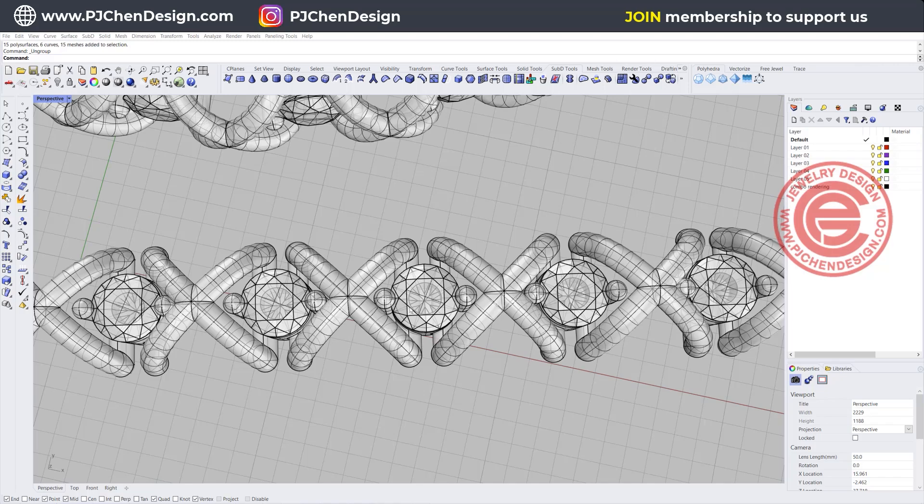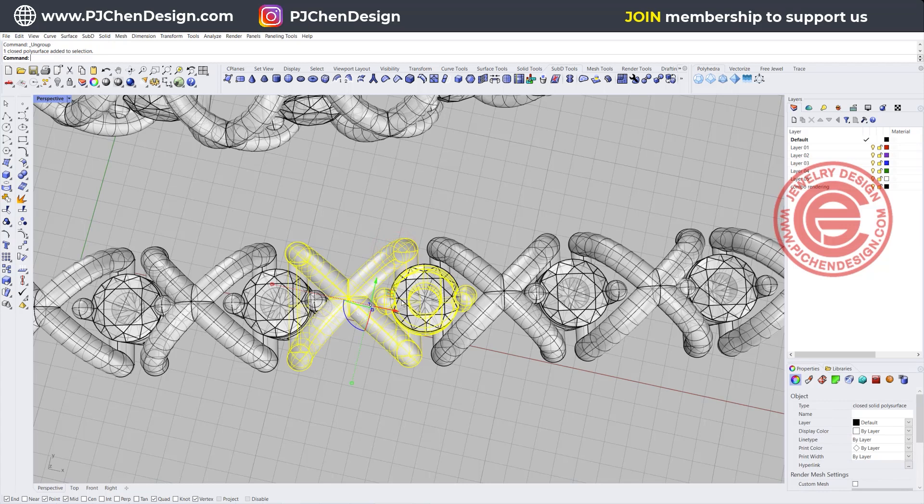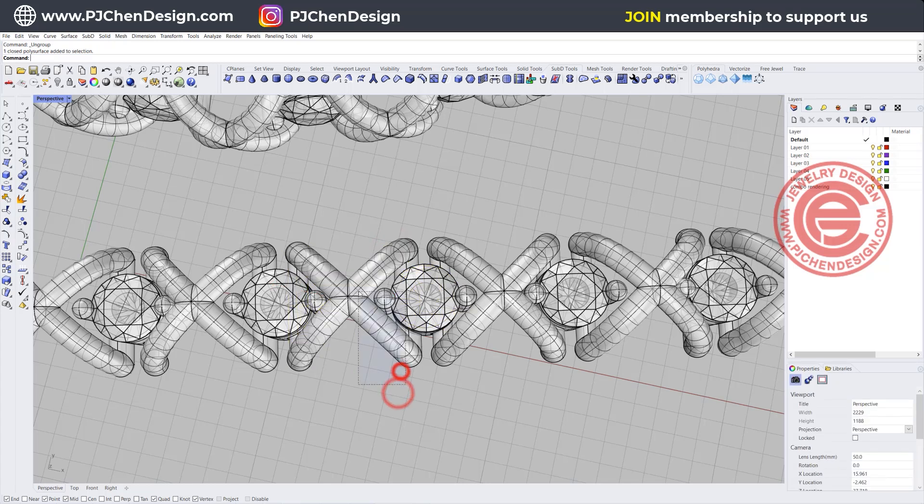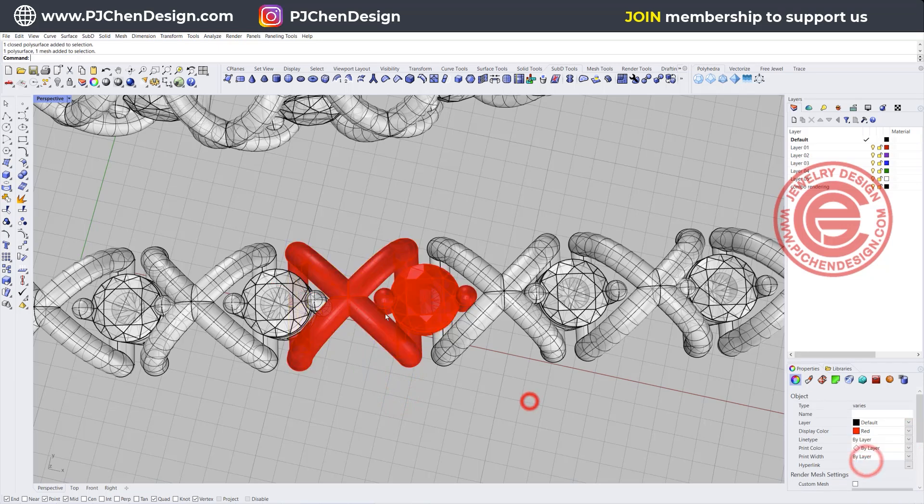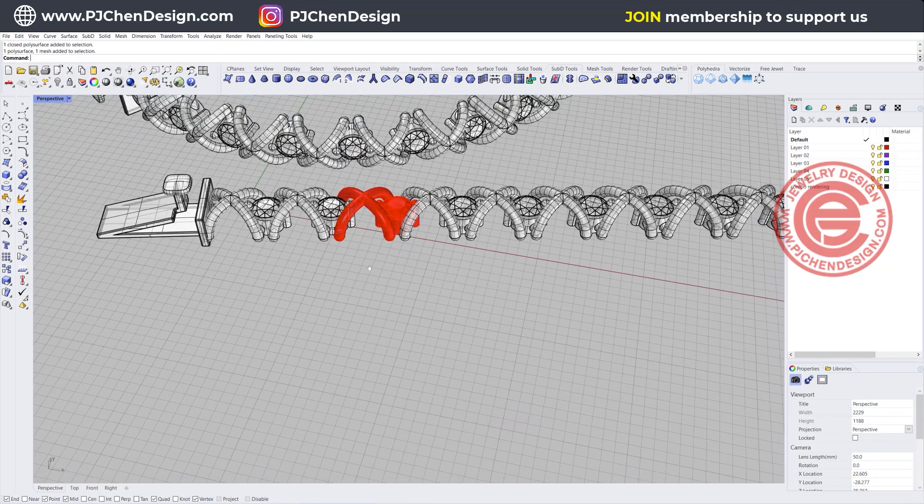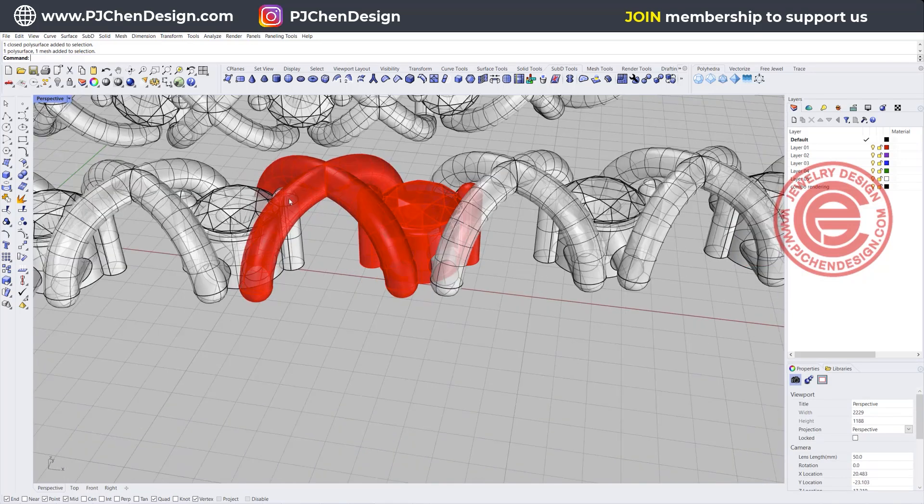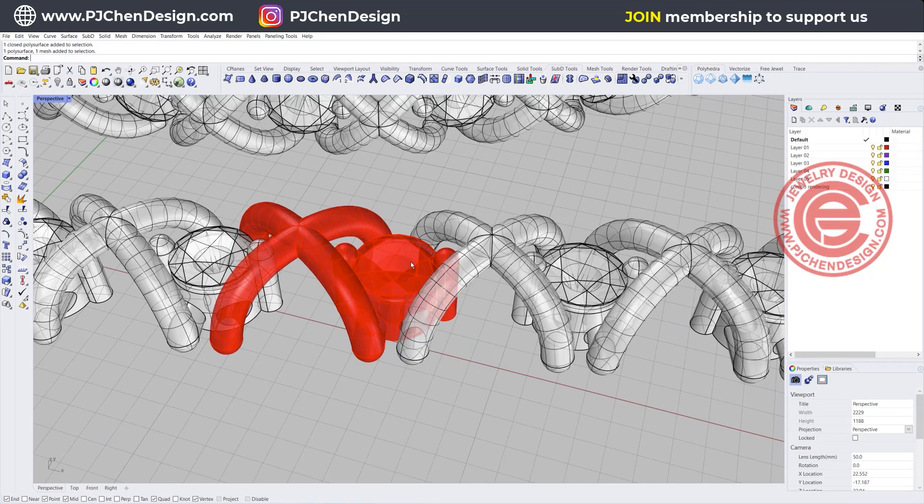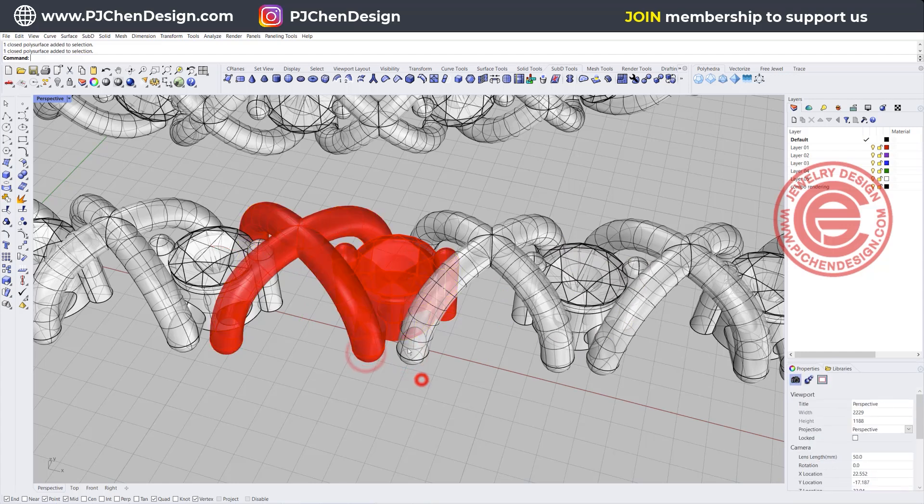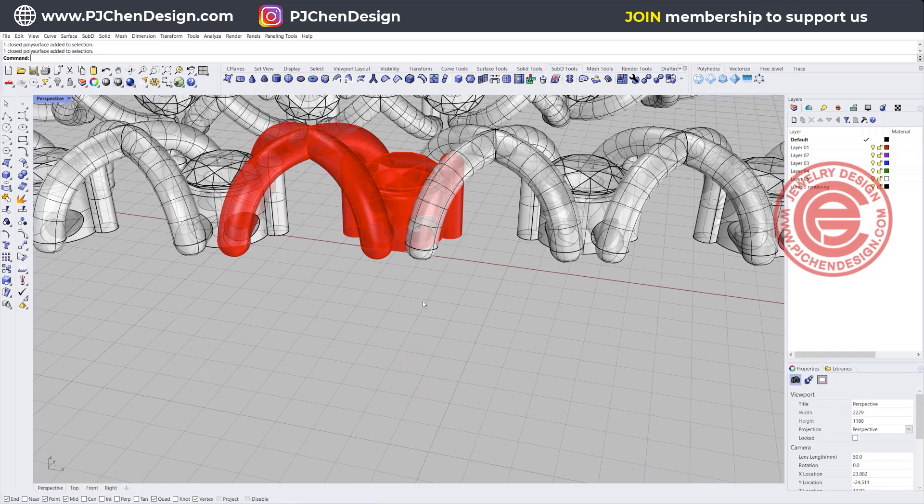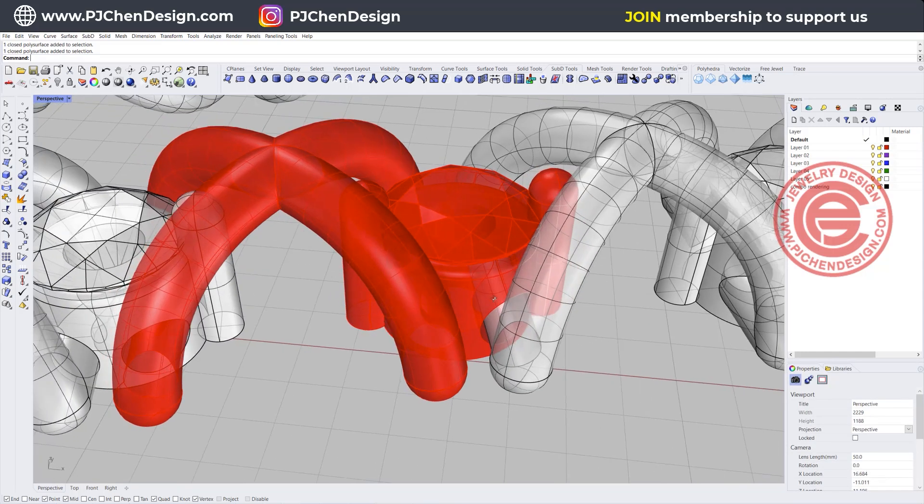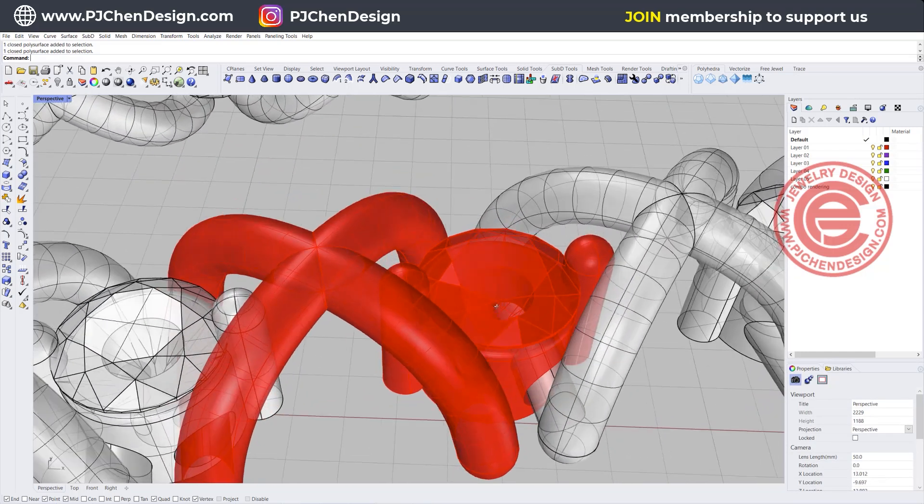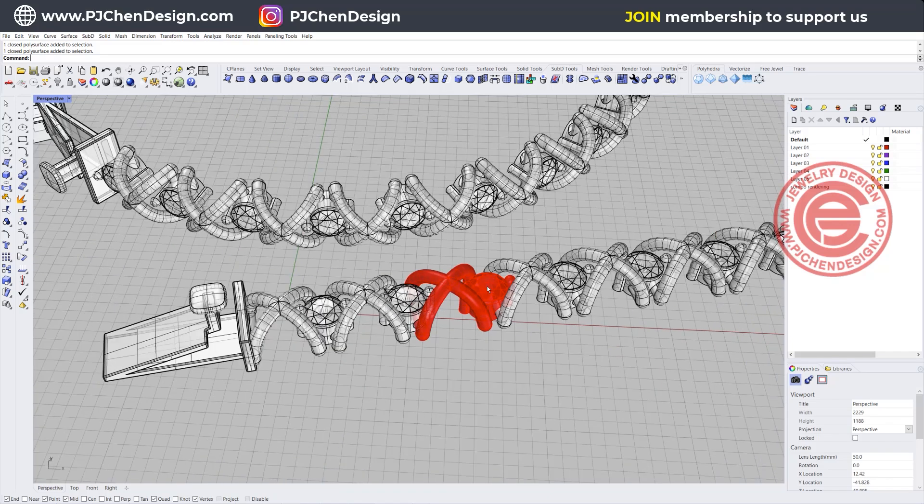To make this XOXO ring, there is actually only one portion we need to figure out, which is this portion I'm marking into the red. Things we need to calculate are the depth for the stone to sit in there, the distance between this one and this one, and how we're going to puncture a hole for this to be flexible as a bracelet. Let's start from scratch.